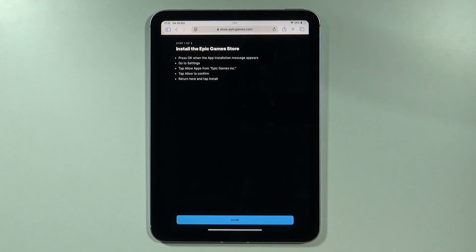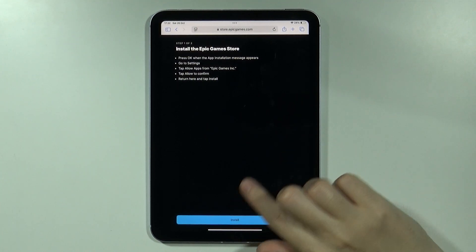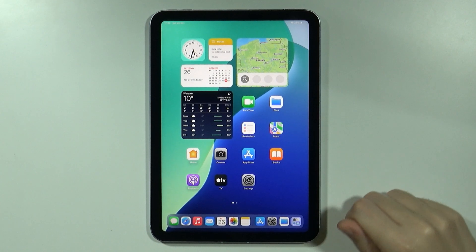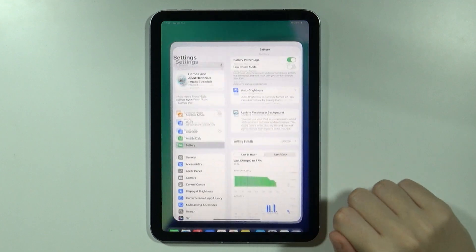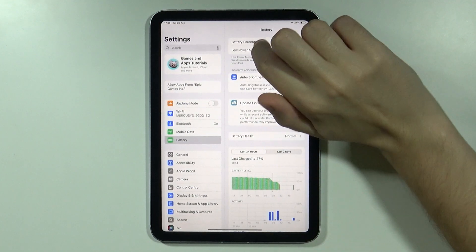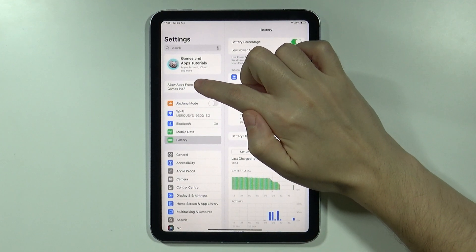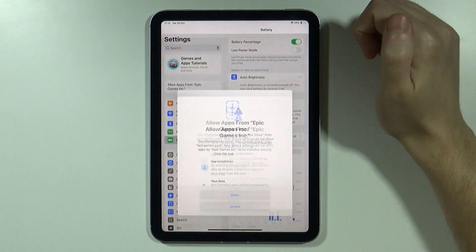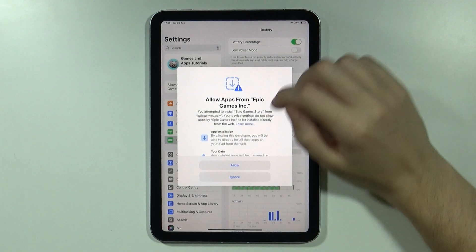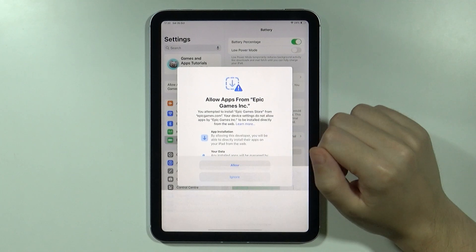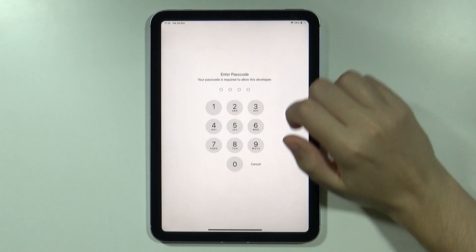Now we need to go back to the home screen and open Settings. On the left side you should be able to find 'Allow apps from Epic Games Inc', so tap it and then press Allow.